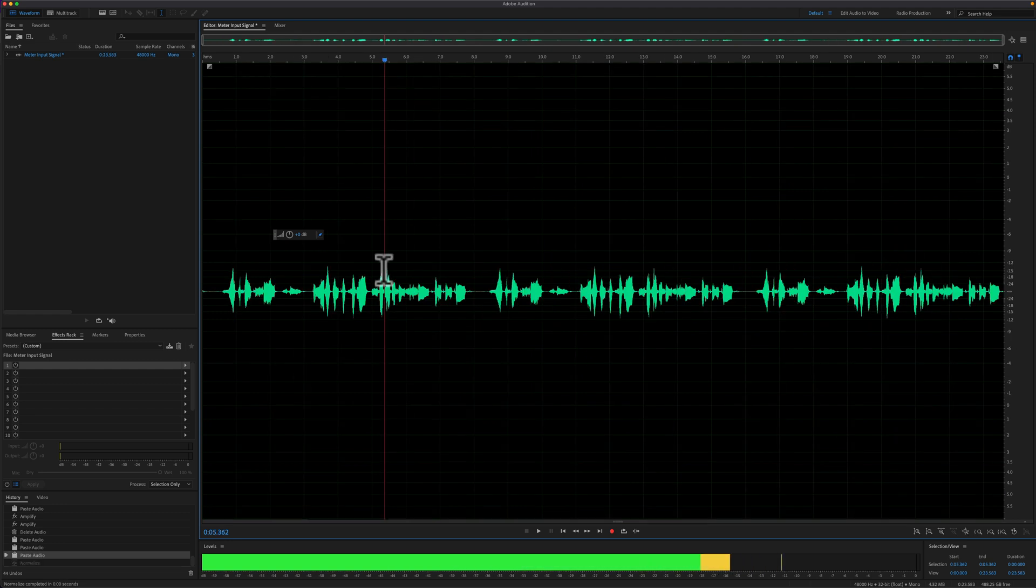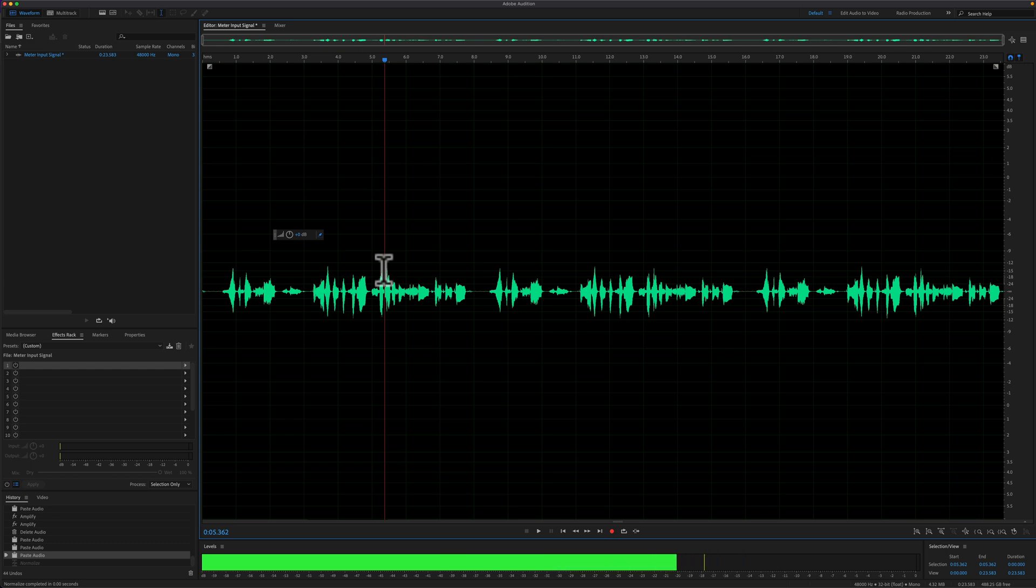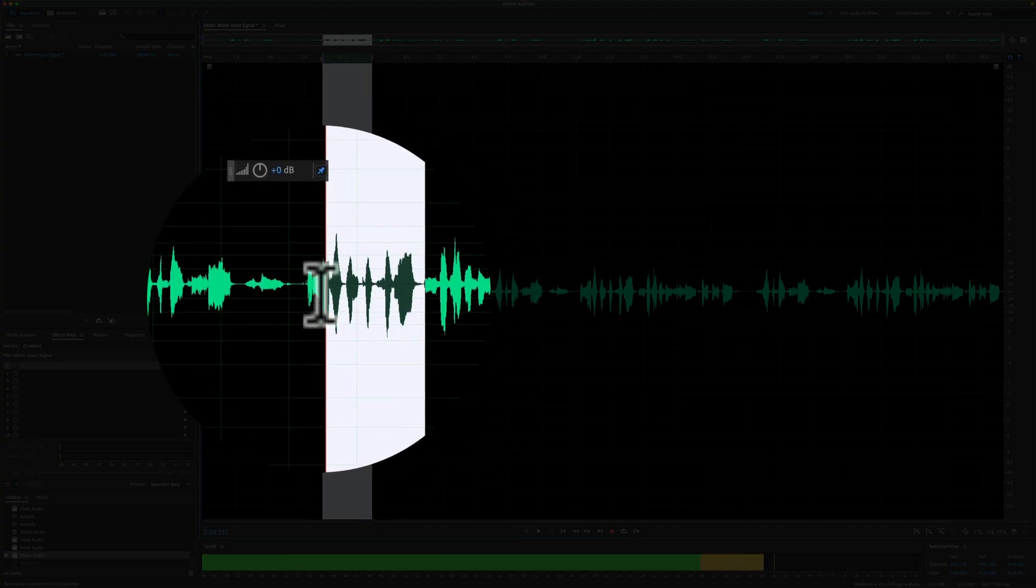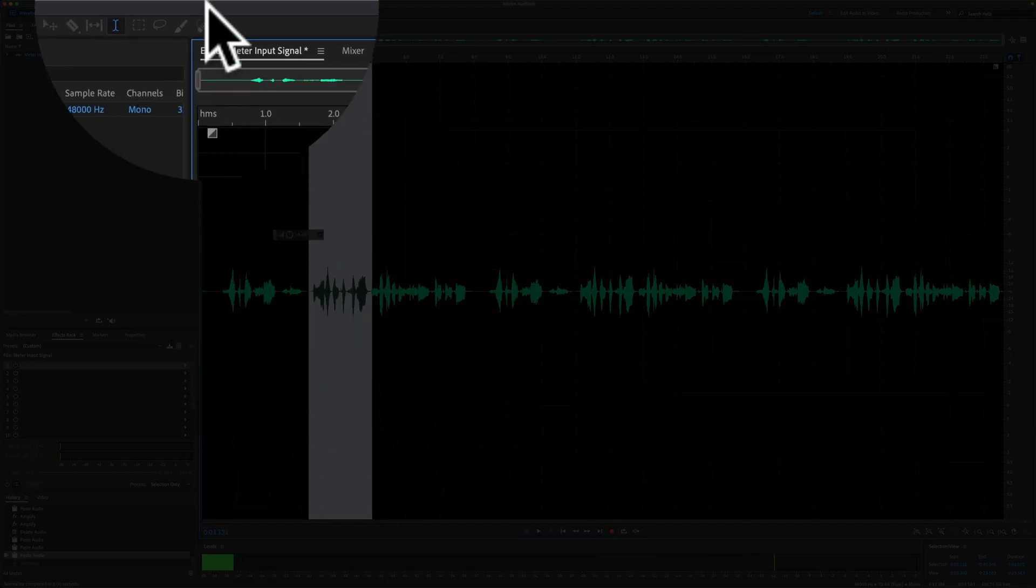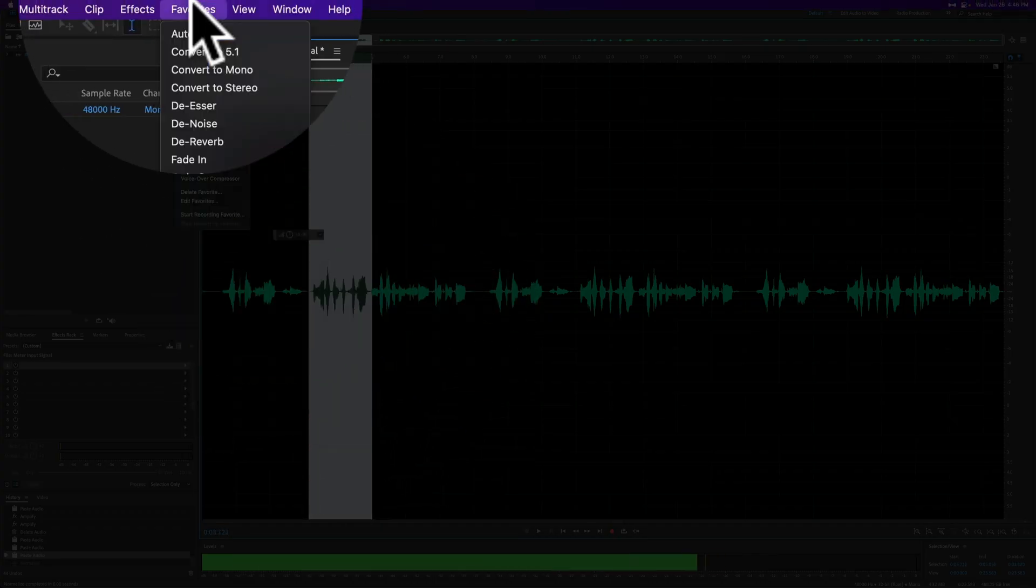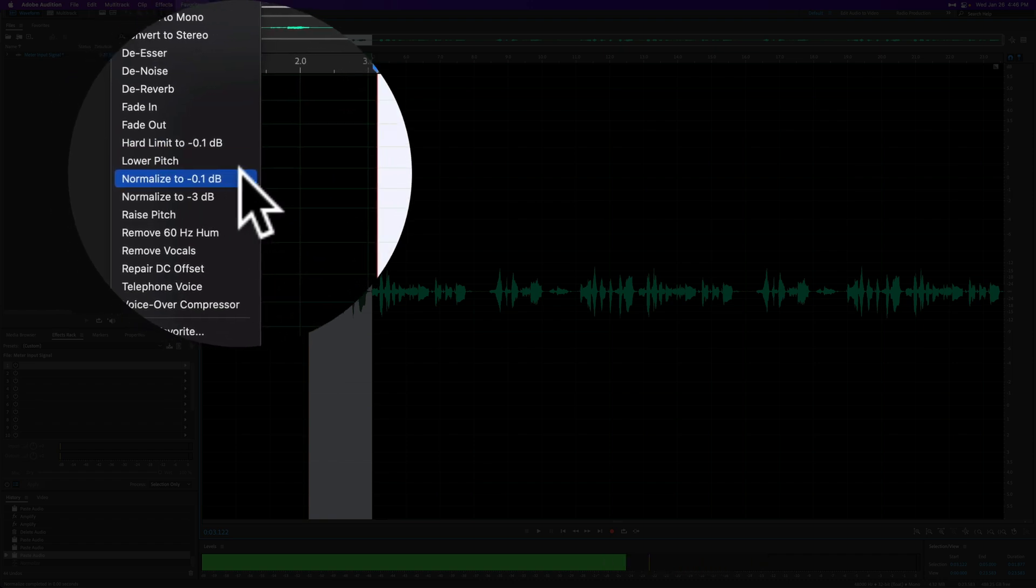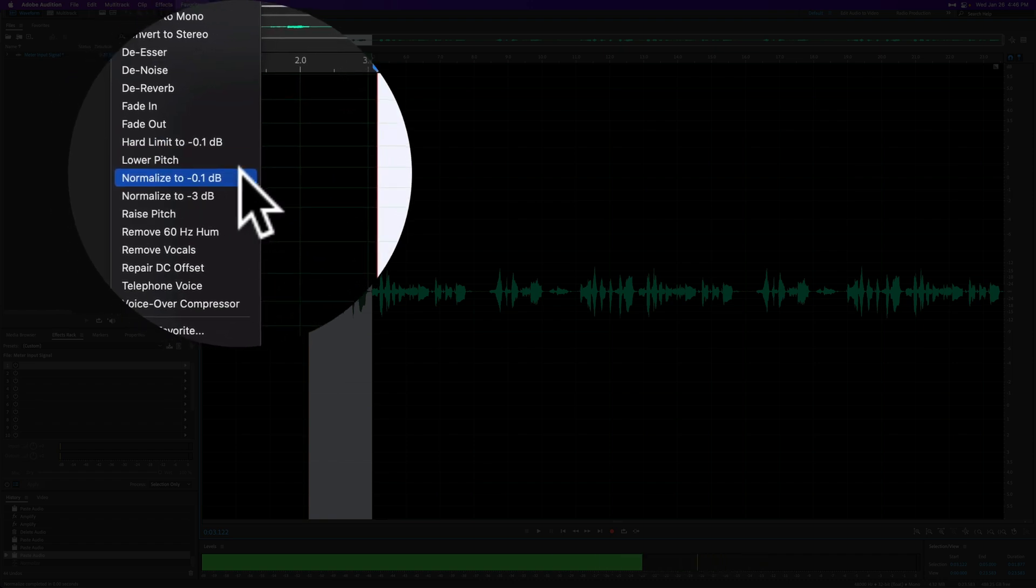And now I will show you how to repeat the last command and bypass any dialog boxes that pop up. So I'm going to make a selection, I'll go to the favorites menu, and this time I'm going to choose normalize to minus 0.1 dB.